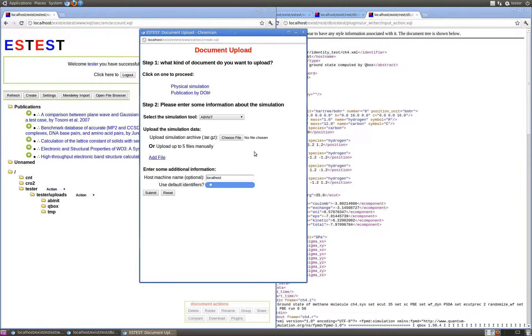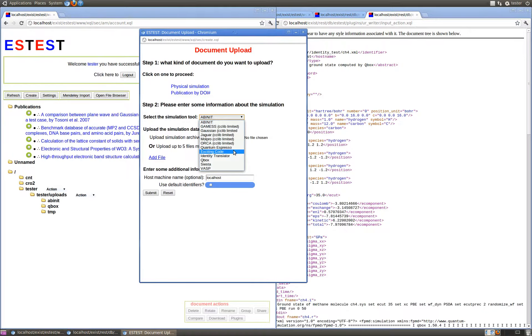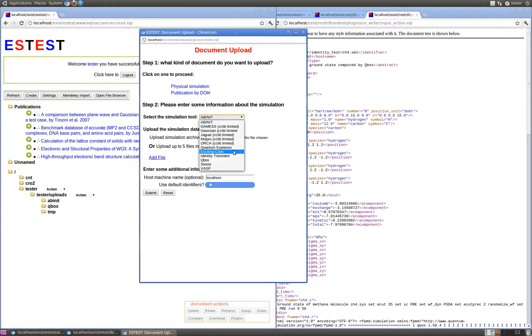This patch additionally implements automatic detection of translators installed to the server and makes it easier for developers of translators by better defining the translator installation process. These changes will not be demonstrated in this video, and we refer to the documentation for more information.